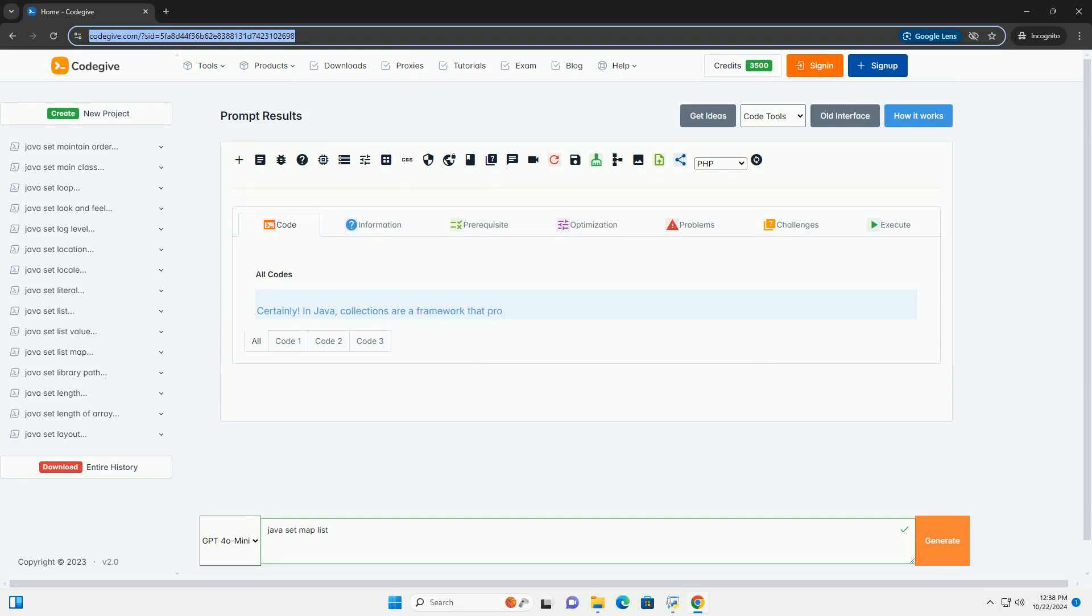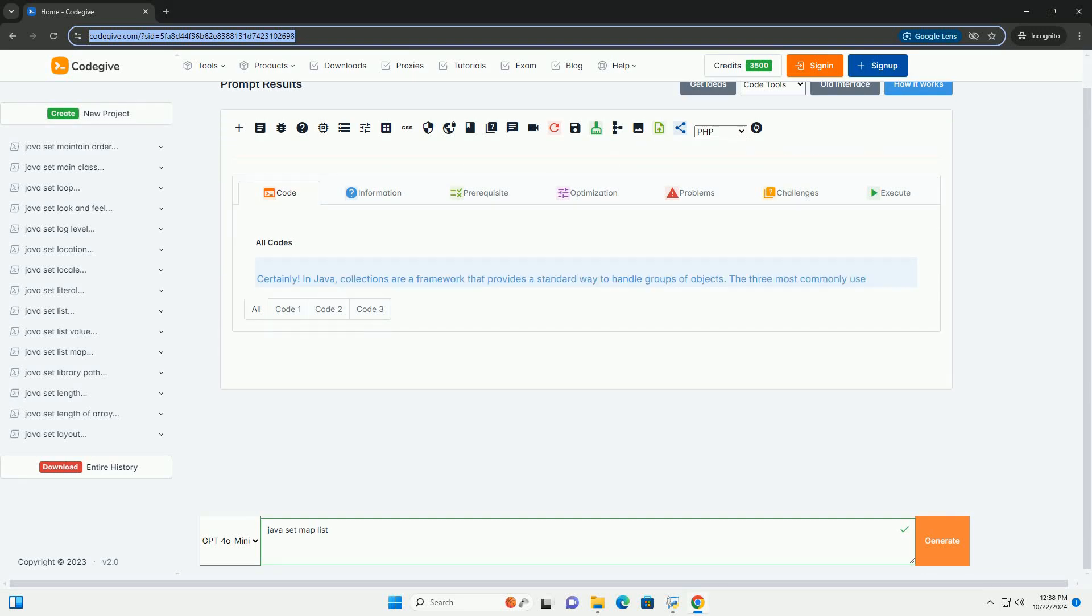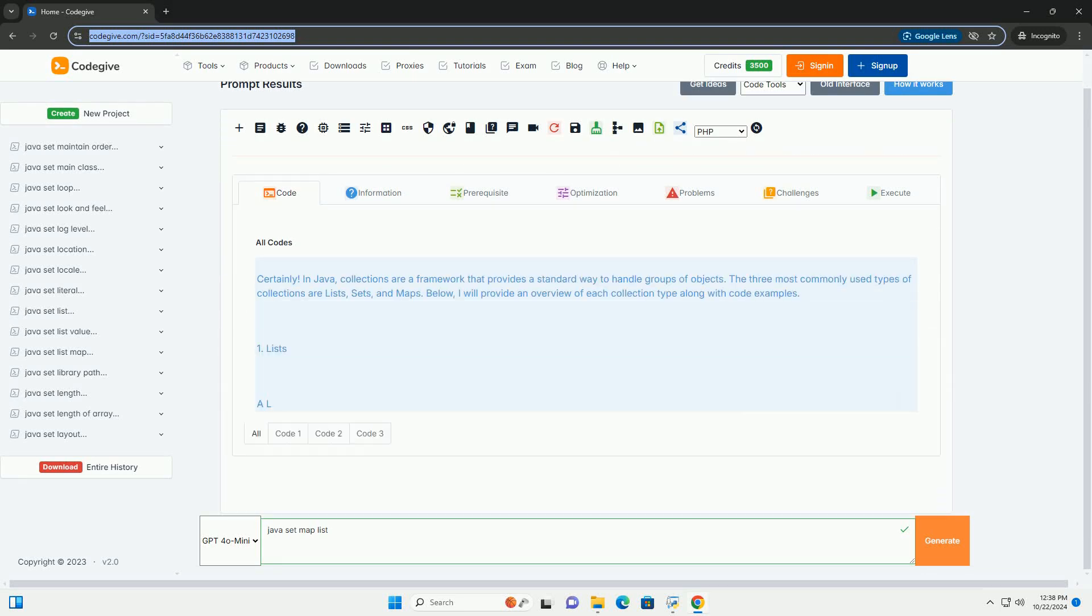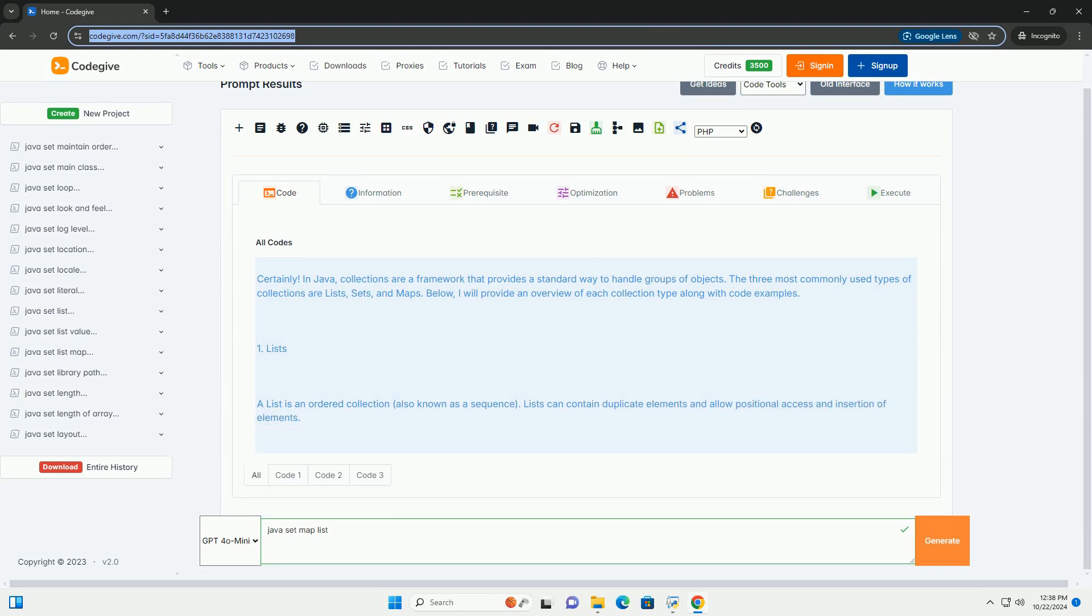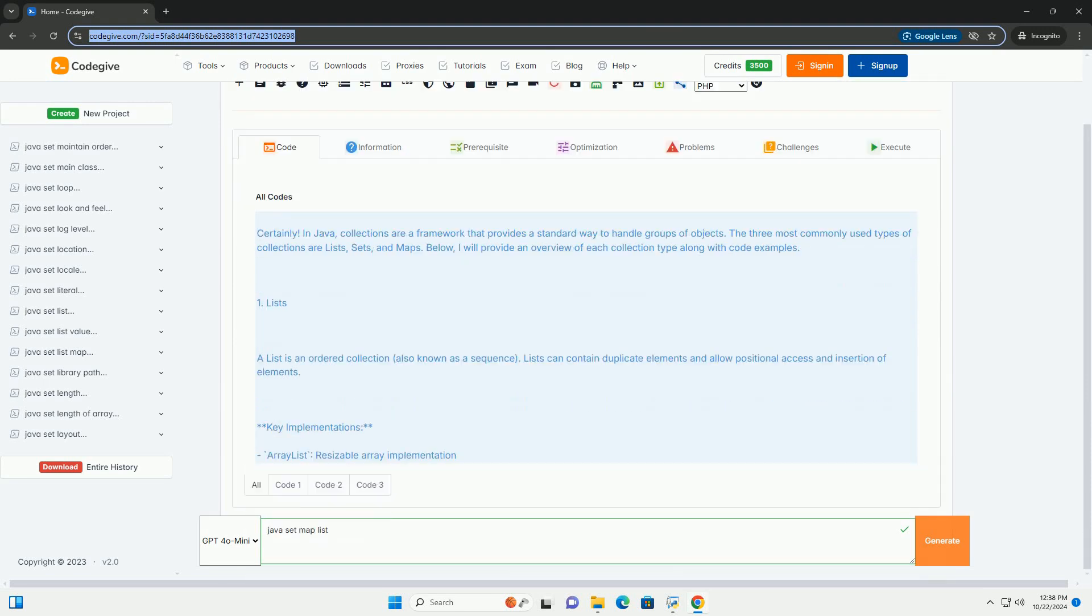Download this code and get free GPT-40 from CodeGive.com, link in the description below.